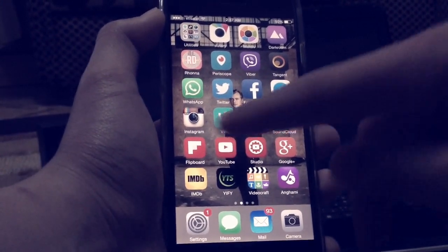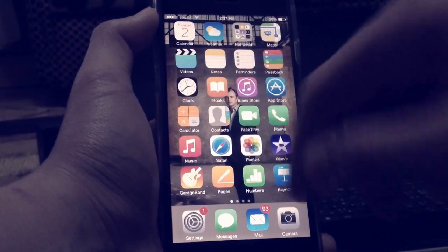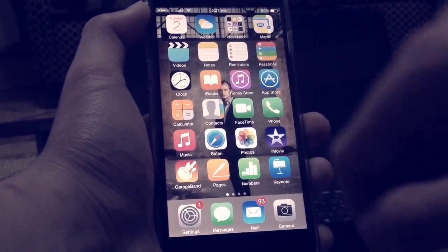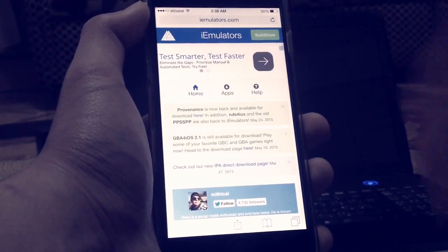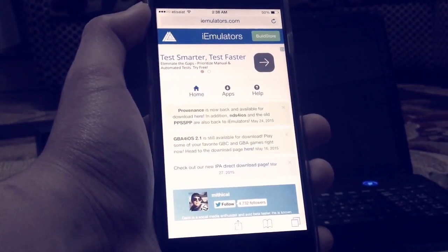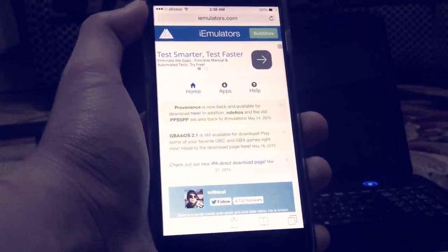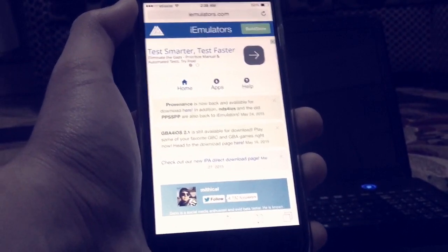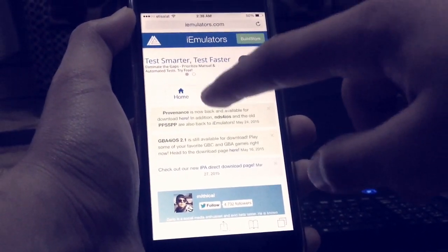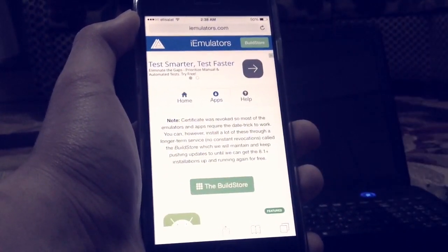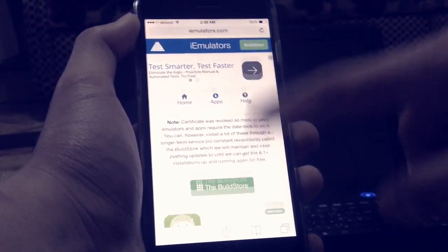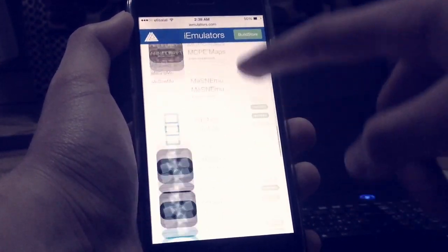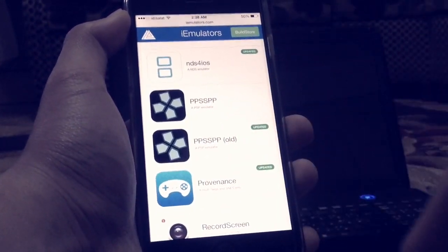What you'll need to do first is go to Safari on your iOS device and open the site I'll be leaving down below in the description. It's called iEmulators. From there, tap on Apps and scroll down a little bit until you find PPSSPP.